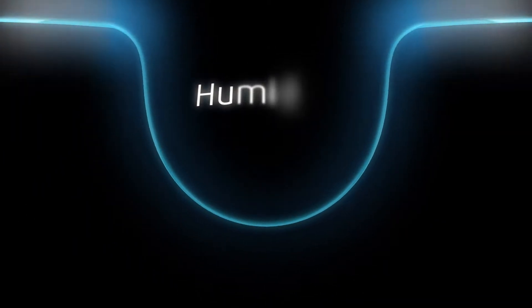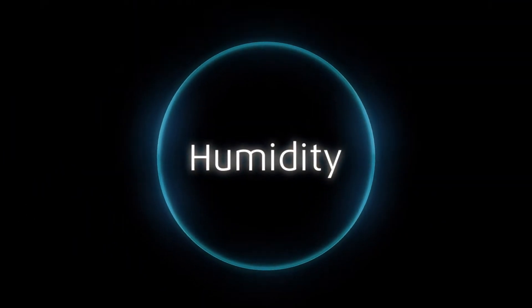Contrary to what many believe, feeling hot in the night is caused more by humidity than body temperature.